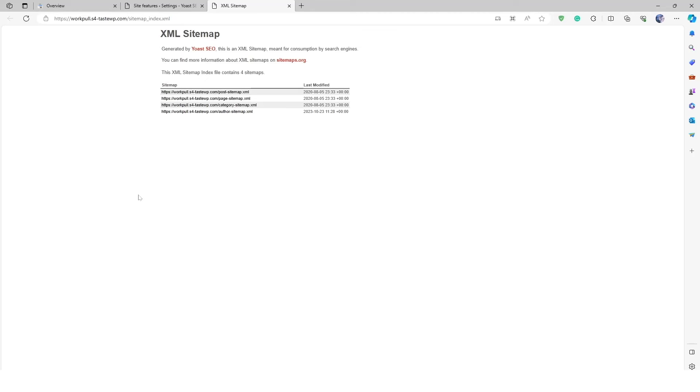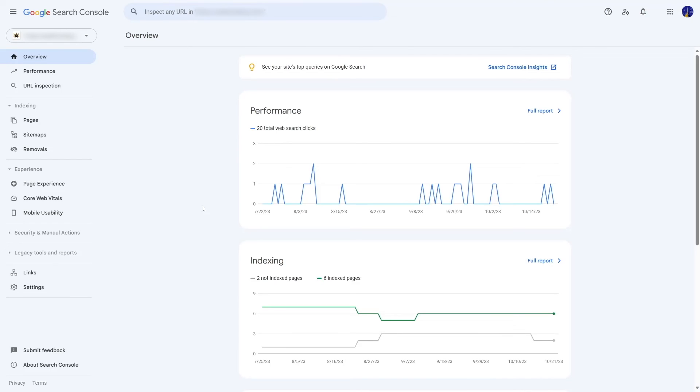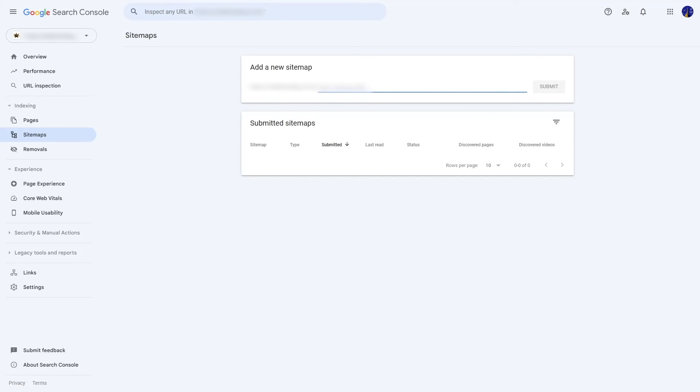Now go to your Google Search Console. Once you're here, click on the Sitemaps option under indexing. Here you can simply paste in your URL. Once you do that, you can click on the Submit button and your XML sitemap will be submitted to Google Search Console.